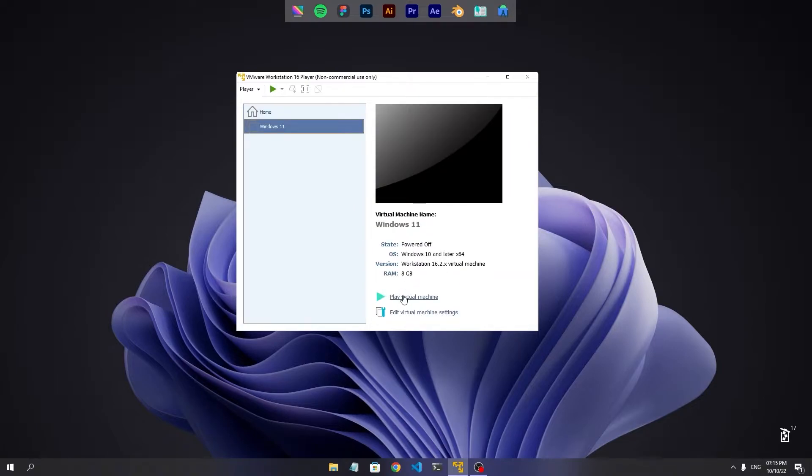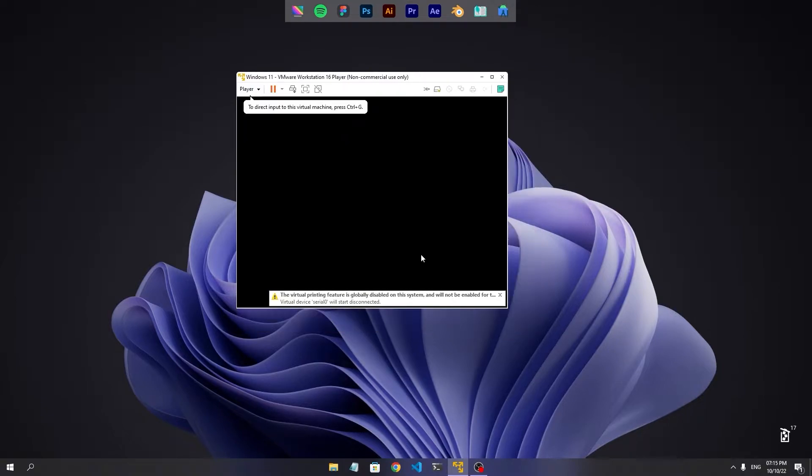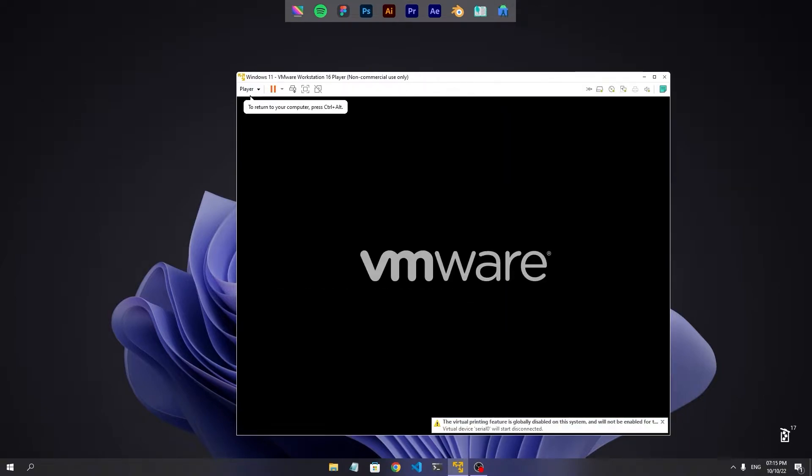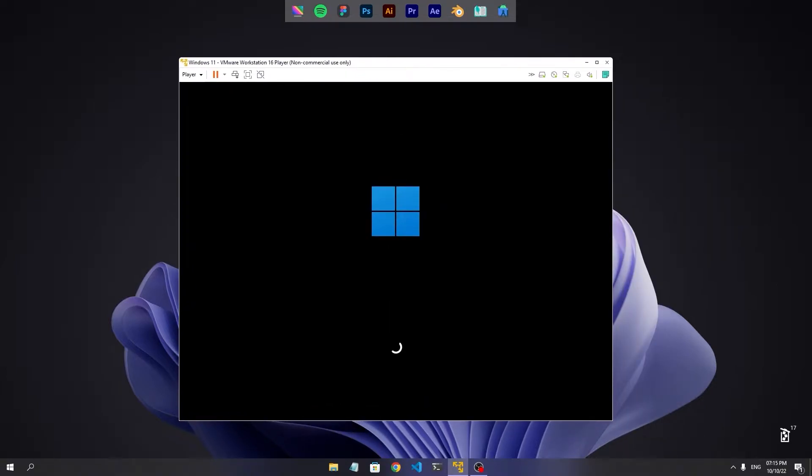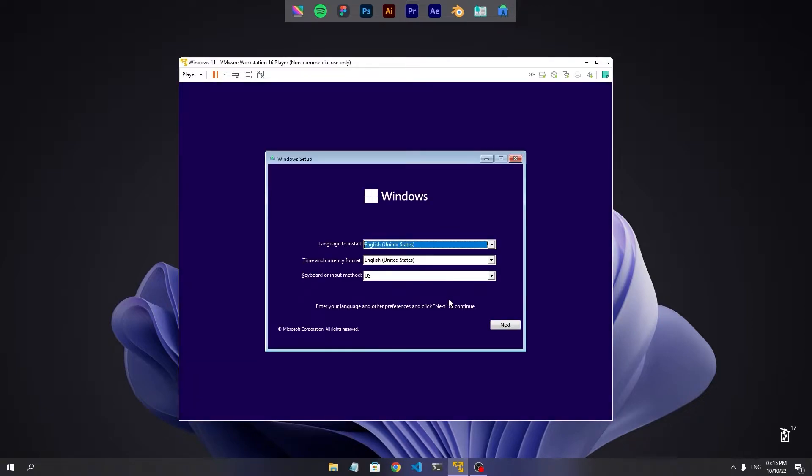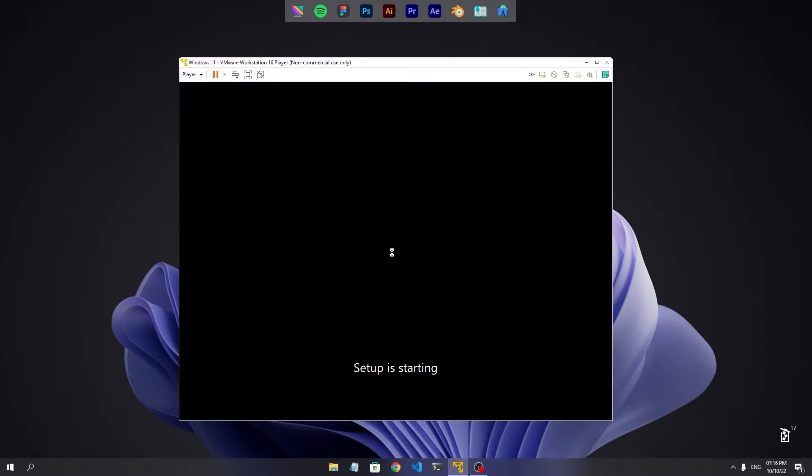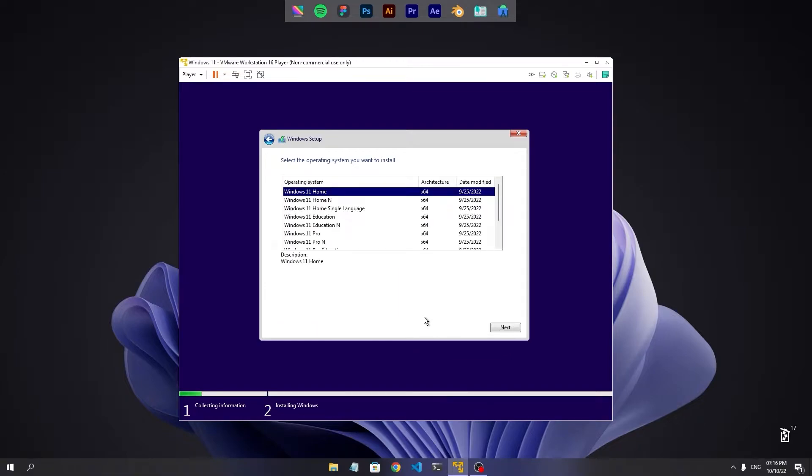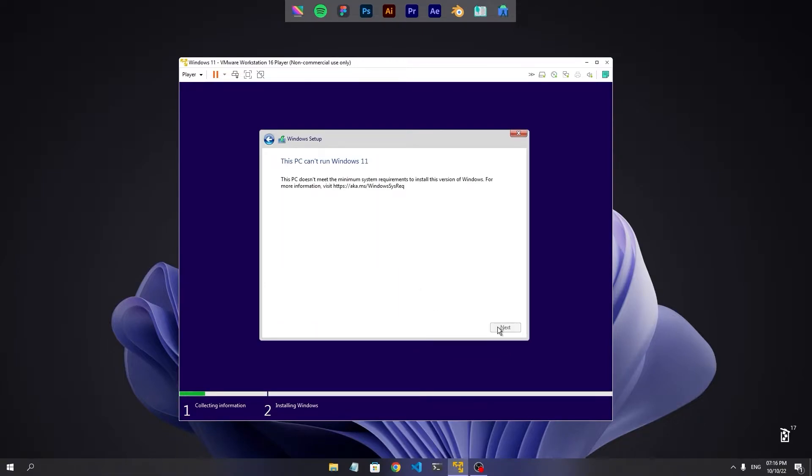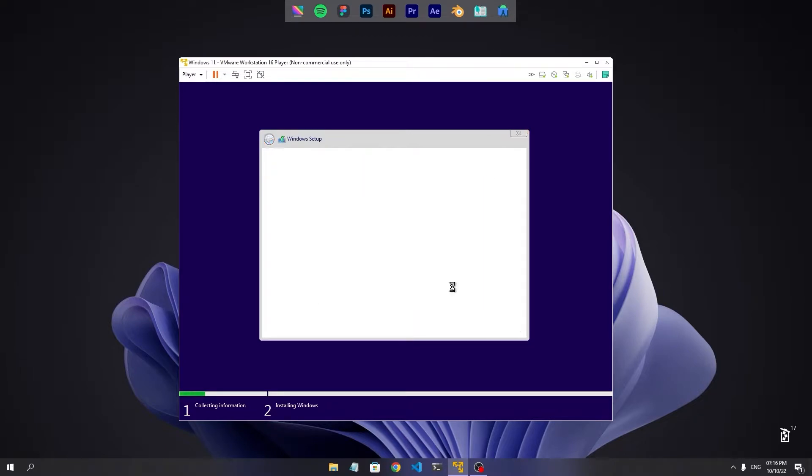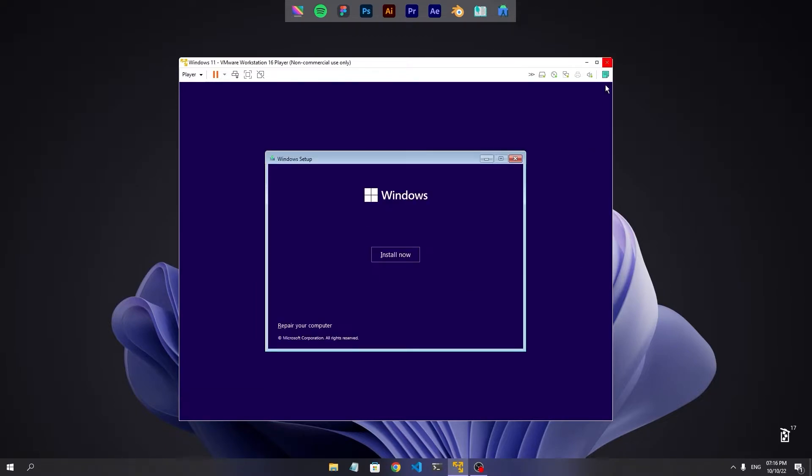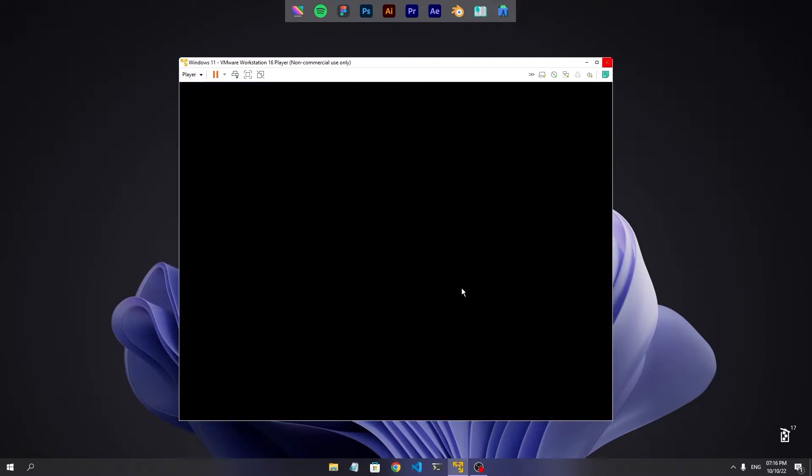Now let's start the virtual machine. Now I try to install it and let's see whether it installs or not. So it didn't install. So we need to do something about that.